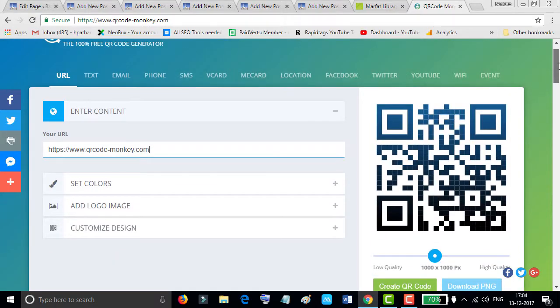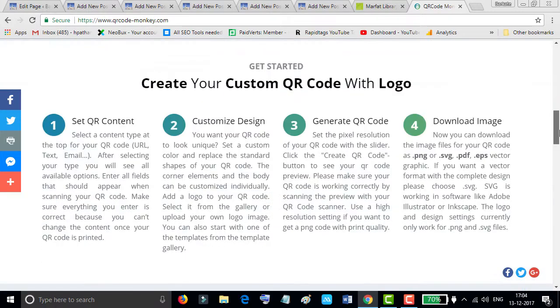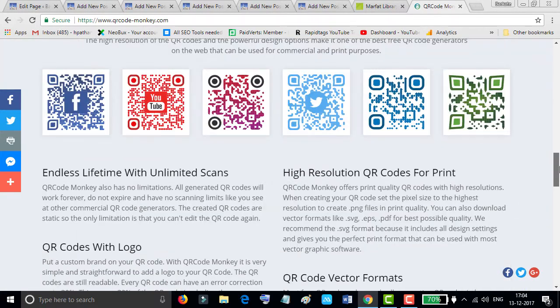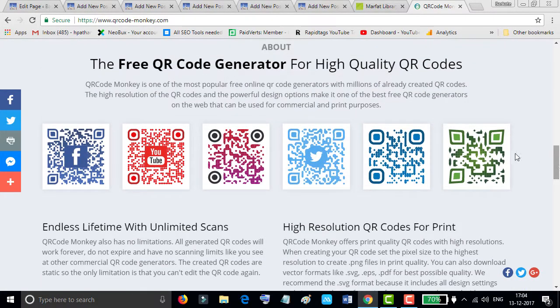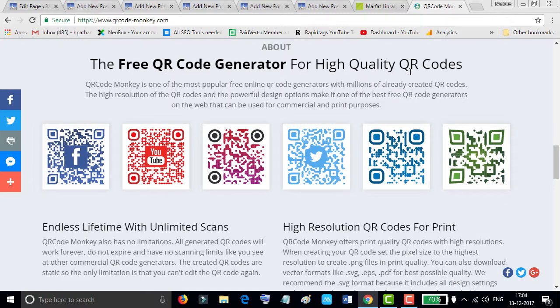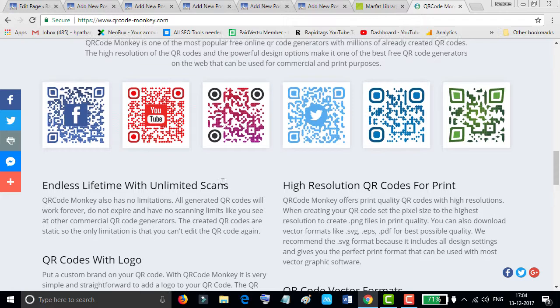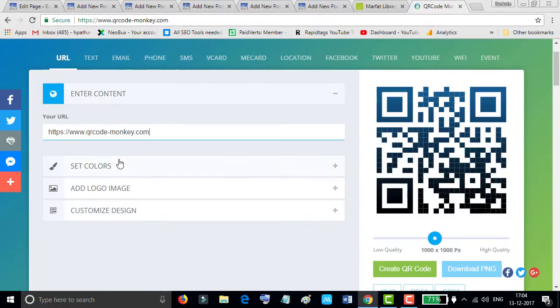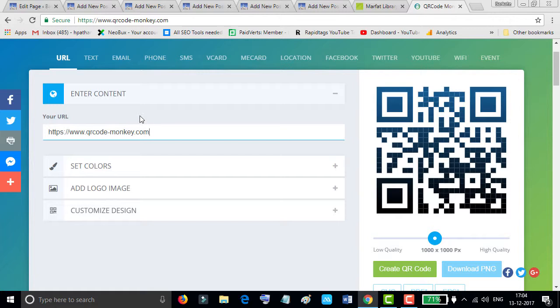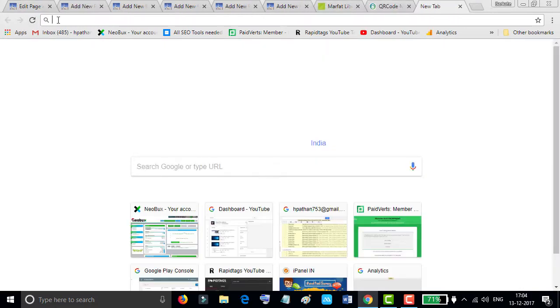Firstly, have a look at this site. There are some features like this. You can generate free QR codes for high quality like Twitter, YouTube, Facebook, and your other content.